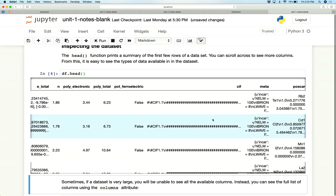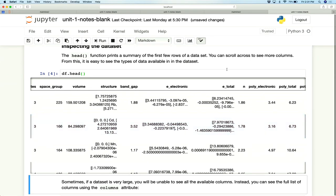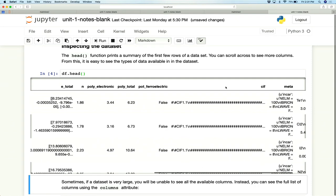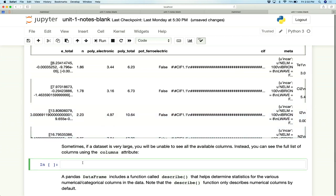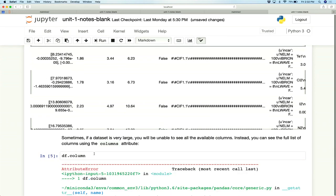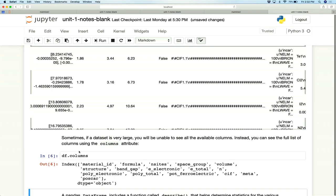Sometimes if a data set is very large or has many columns, you won't see all of them and it will be abbreviated with dots. You can see all available columns by accessing the columns attribute — just type df.columns — and it will give you a list of all columns present.